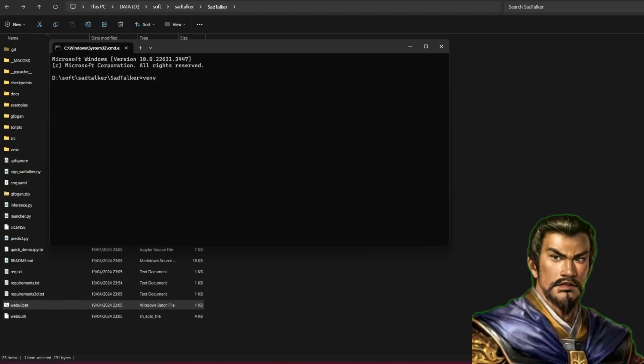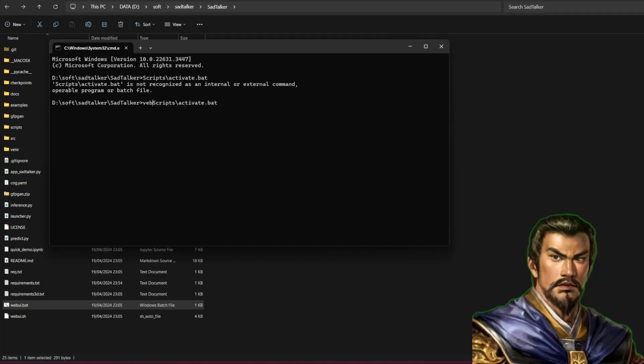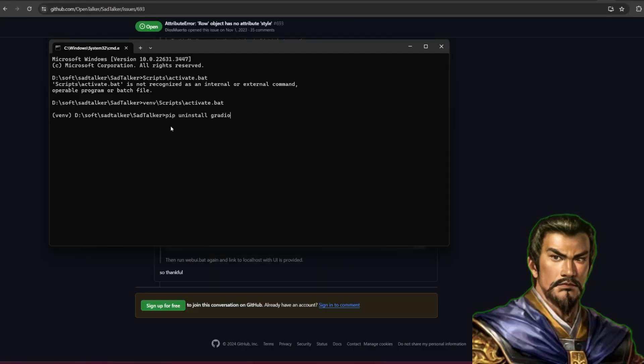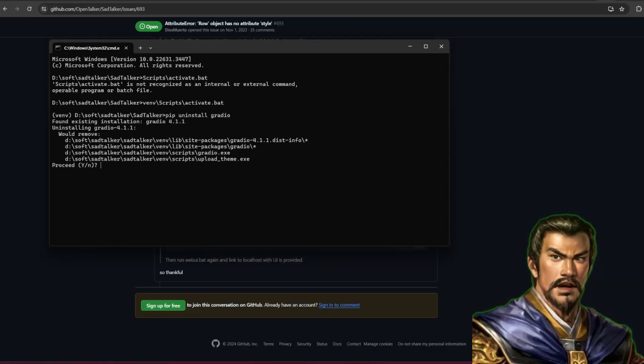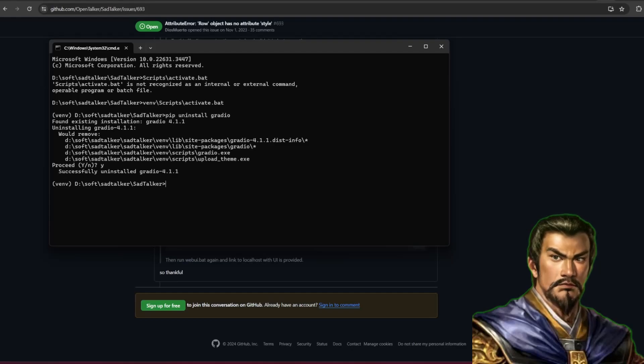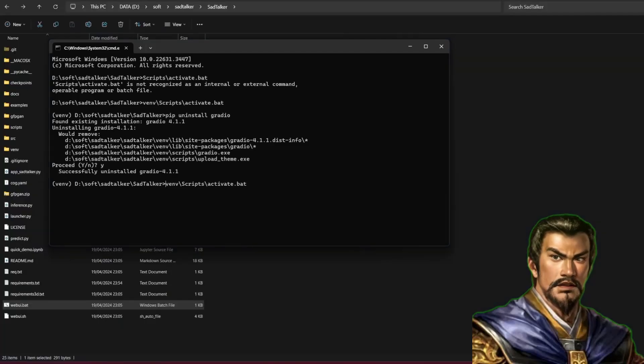The solution is first you need to access the venv of SadTalker. From the SadTalker directory, just write venv slash scripts slash activate.bat. Now from there, uninstall Gradio by writing pip uninstall Gradio.